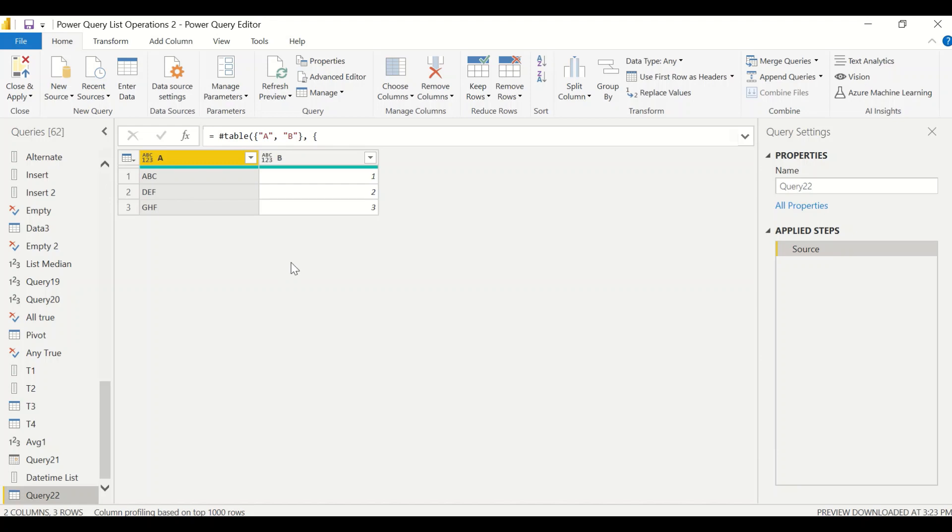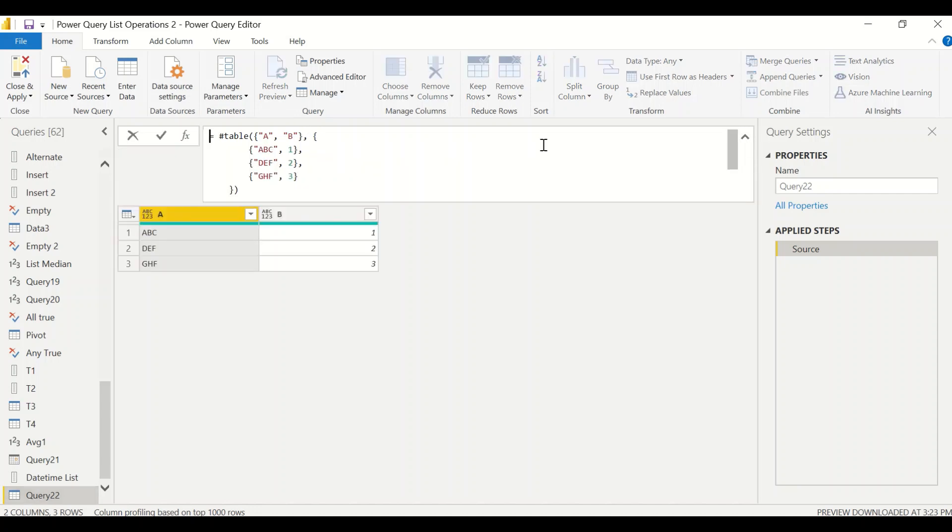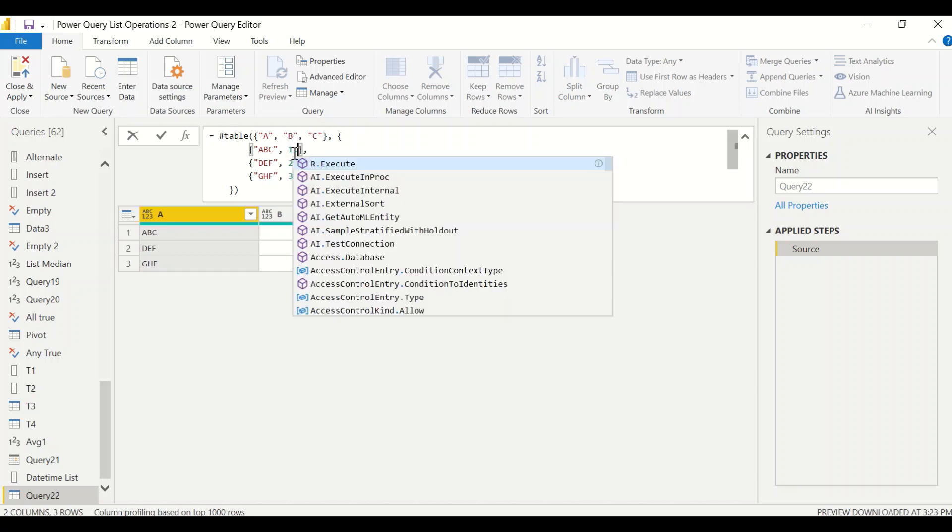So we got a list of lists into the hash table. The second list is again a list of lists and each list is creating a record. We got a table of our own. Now we can change it, increase the number of columns. Let's say I want another column here.